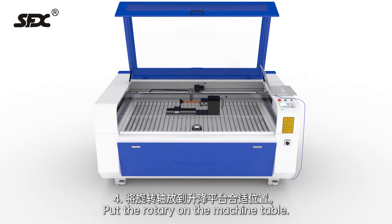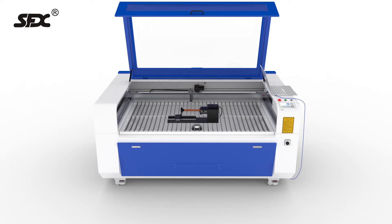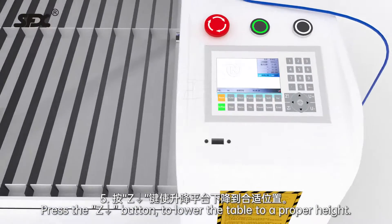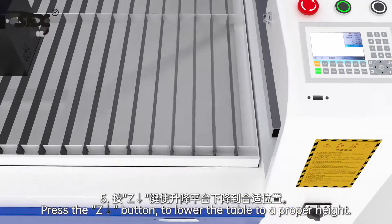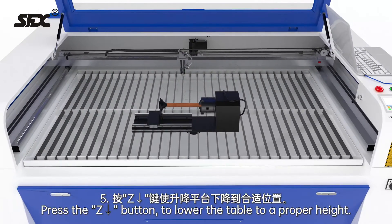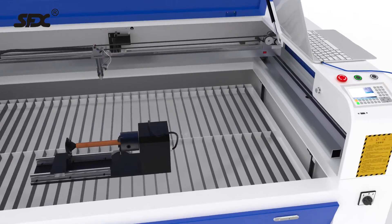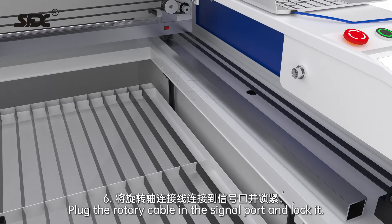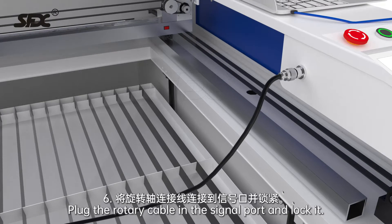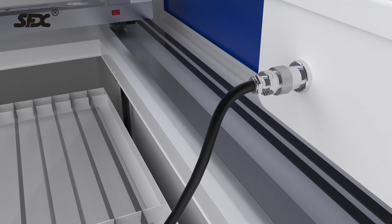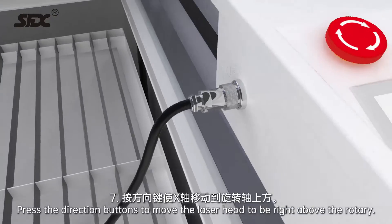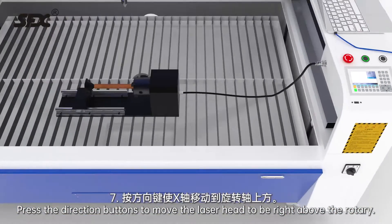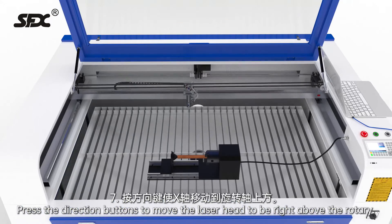Press the Z button to lower the table to a proper height. Plug the rotary cable in the signal port and lock it. Press the direction buttons to move the laser head to be right above the rotary.